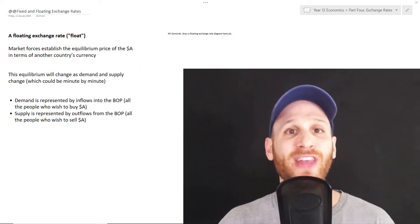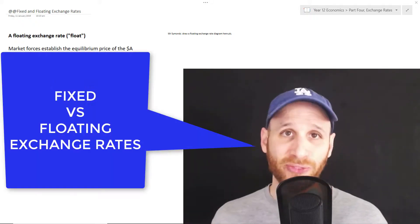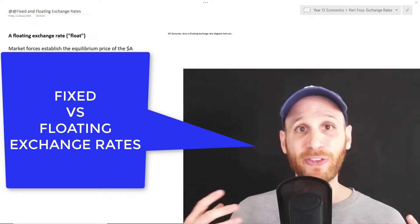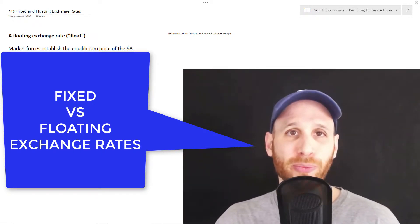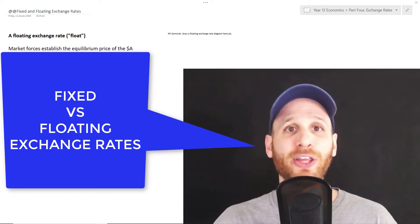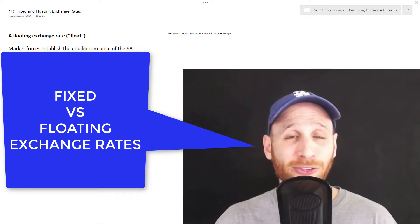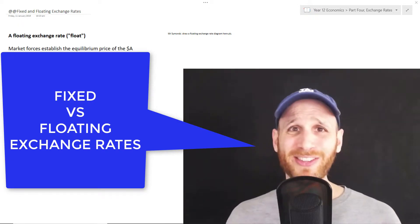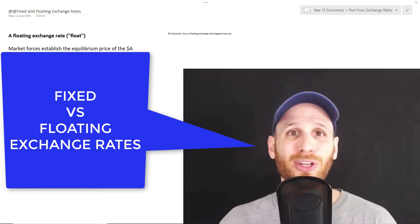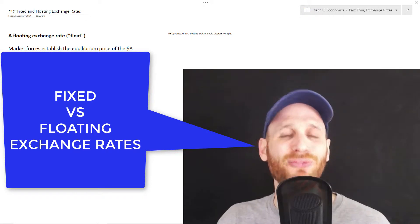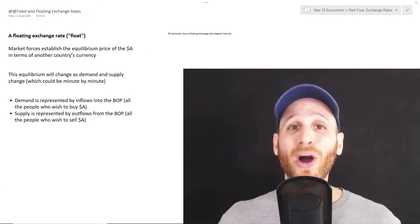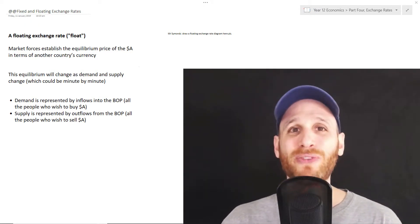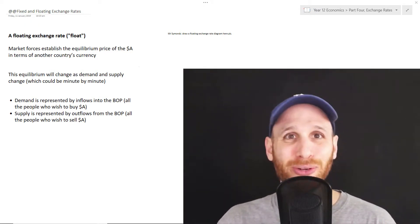Hi, I'm Mr. Simons and in this video, we're going to look at fixed versus floating exchange rates. These are two different types of systems for determining the value of a country's exchange rates. Floating is very different from something being fixed and static, but both involve a lot of action, effort, and interactions. So, let's get started looking at these types of exchange rate systems, fixed and floating exchange rates.